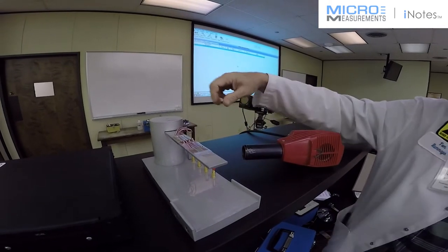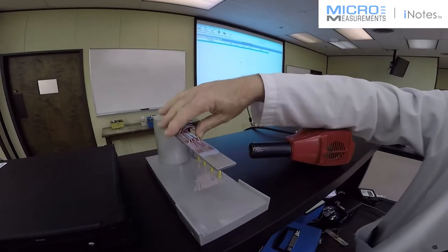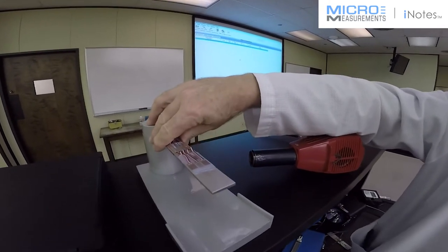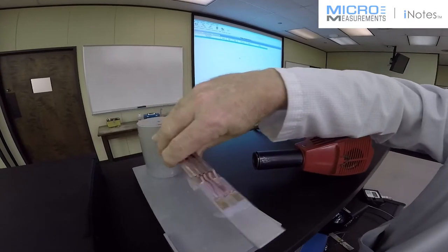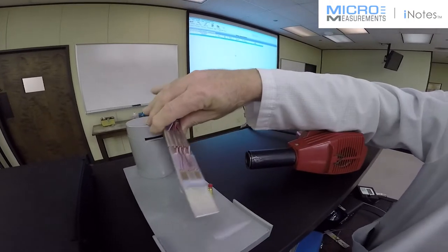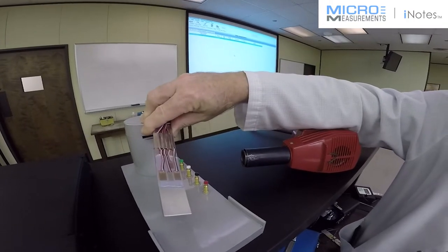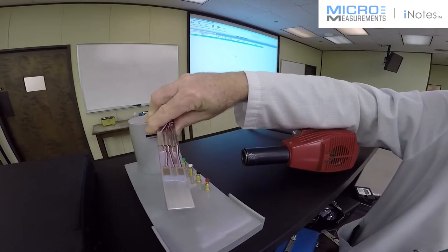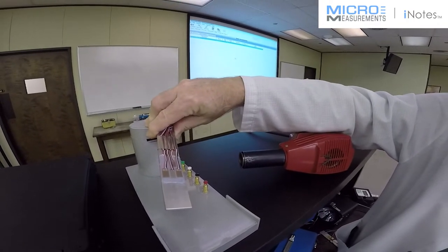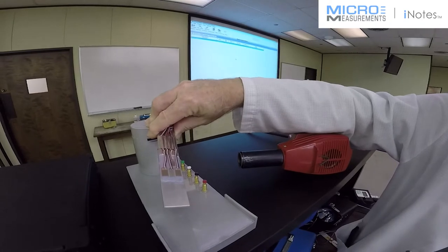Today, we're going to demonstrate what the thermal output characteristics of the proper STC strain gauge will give you, along with the improper STCs.